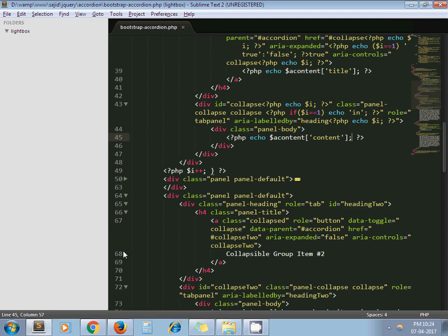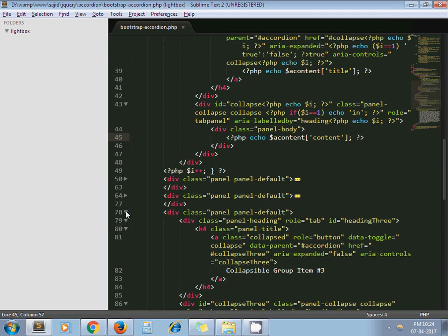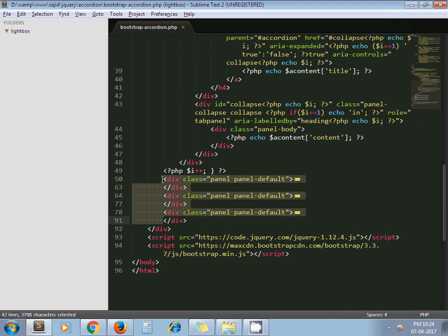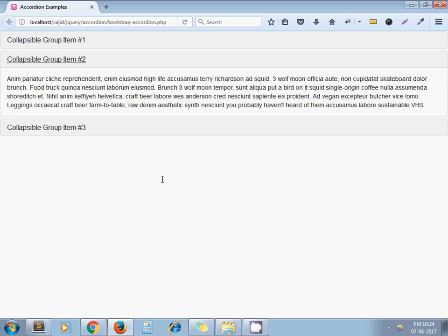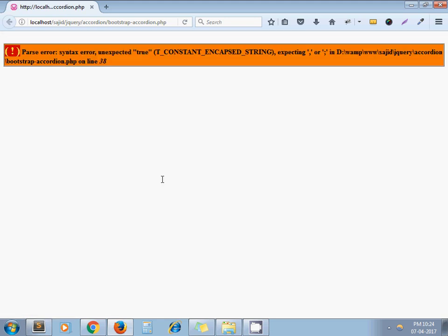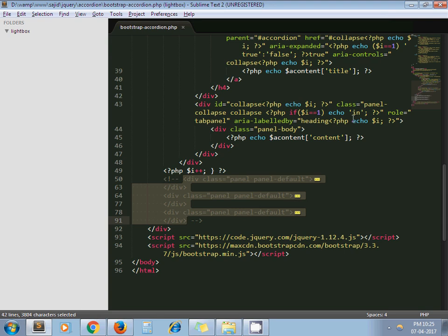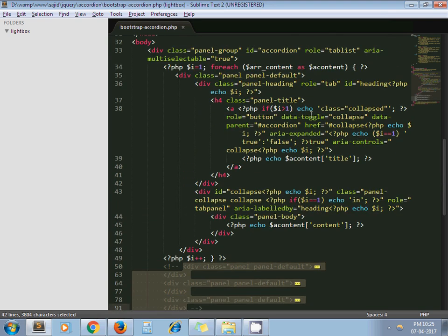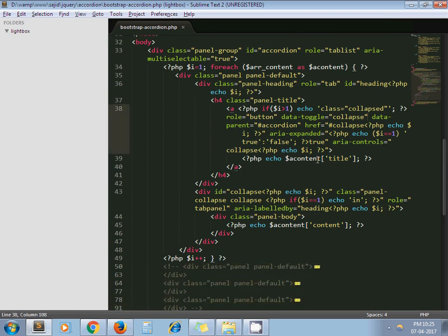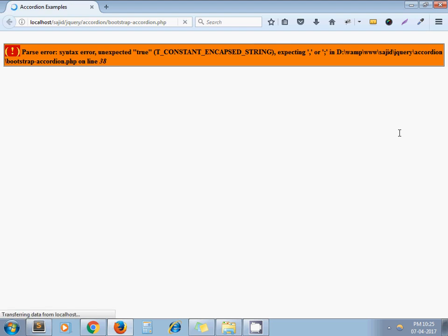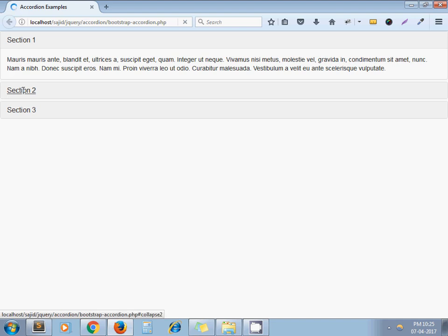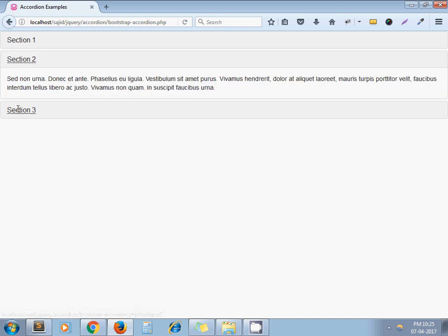Let's test it. I commented out all the static content and refreshed the page. There is an error on line 38 — I missed an internal question mark in the PHP tag. After fixing that, here we go — very simple, now our accordion is dynamic.